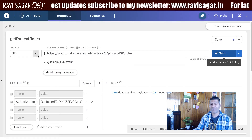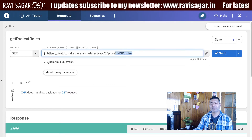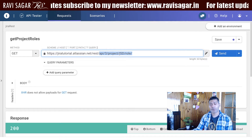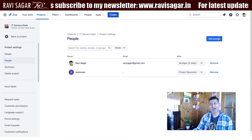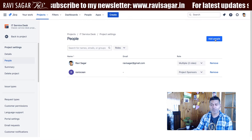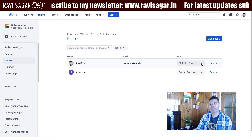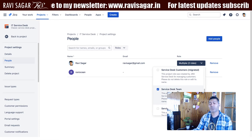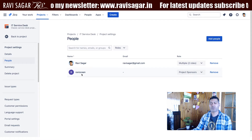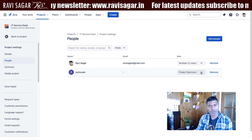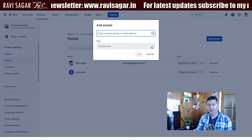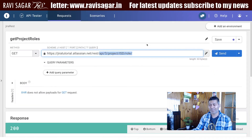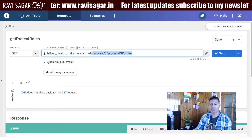I'll be using the Talent API Tester where I have this endpoint defined. I'm trying to fetch the list of project roles for my IST project. As I mentioned before, the project roles are global so any project can use them. In this particular project I just have two people right now — ravisagar, which is me, added as the administrator.